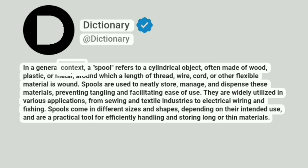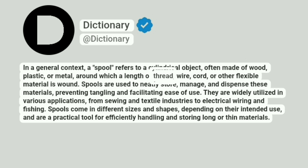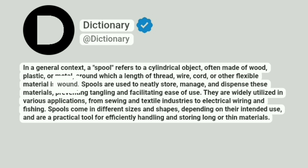In a general context, a spool refers to a cylindrical object, often made of wood, plastic, or metal, around which a length of thread, wire, cord, or other flexible material is wound.